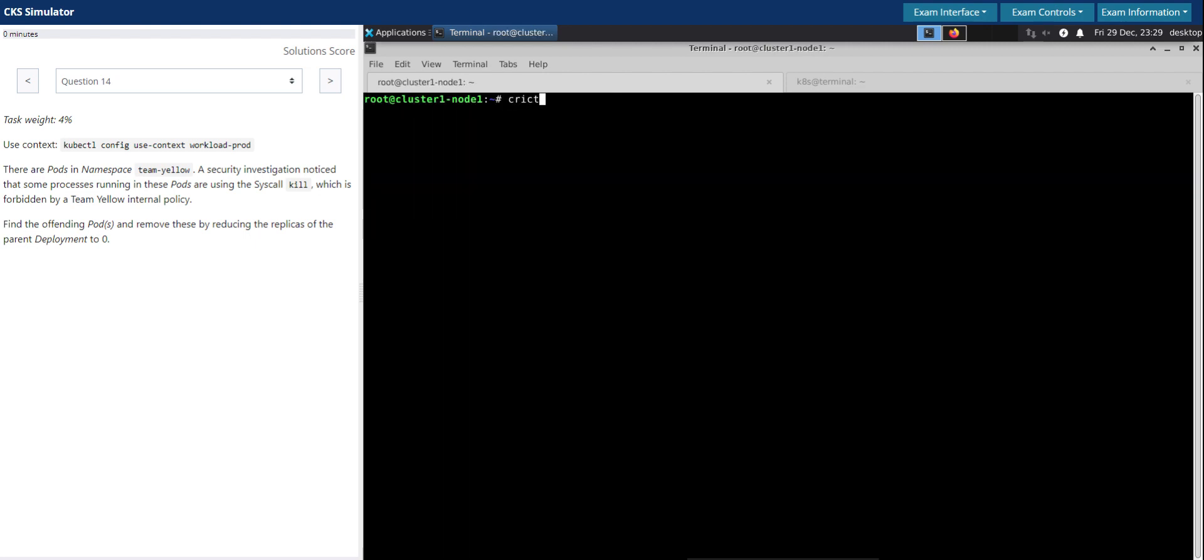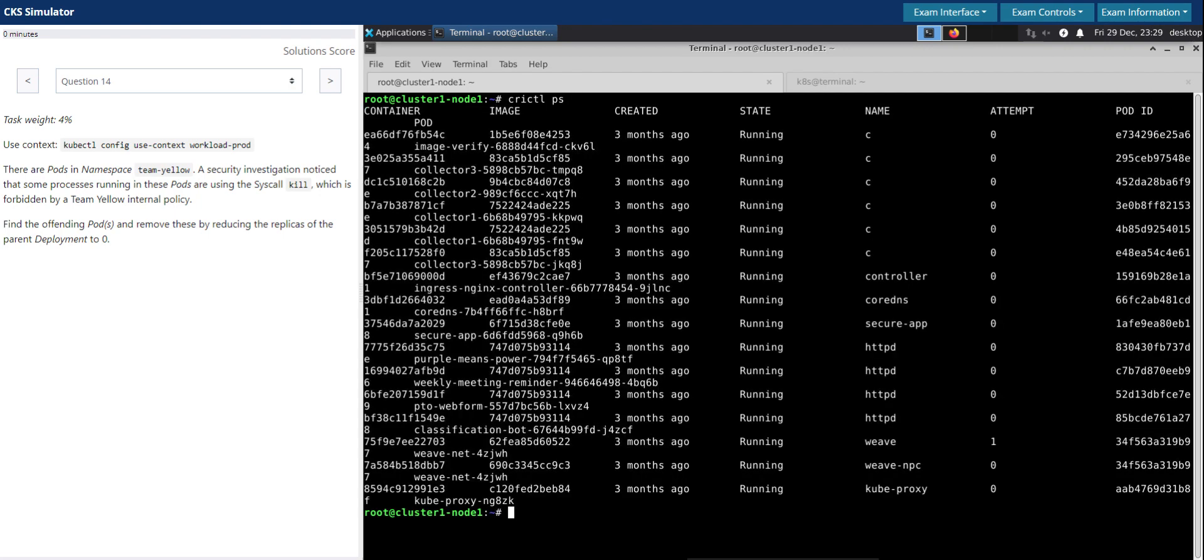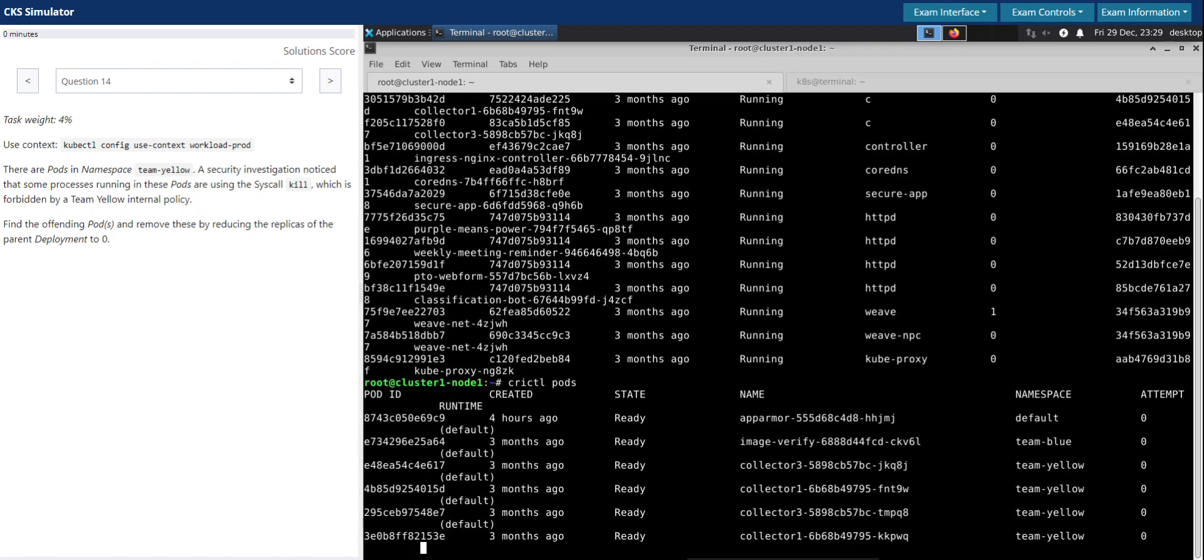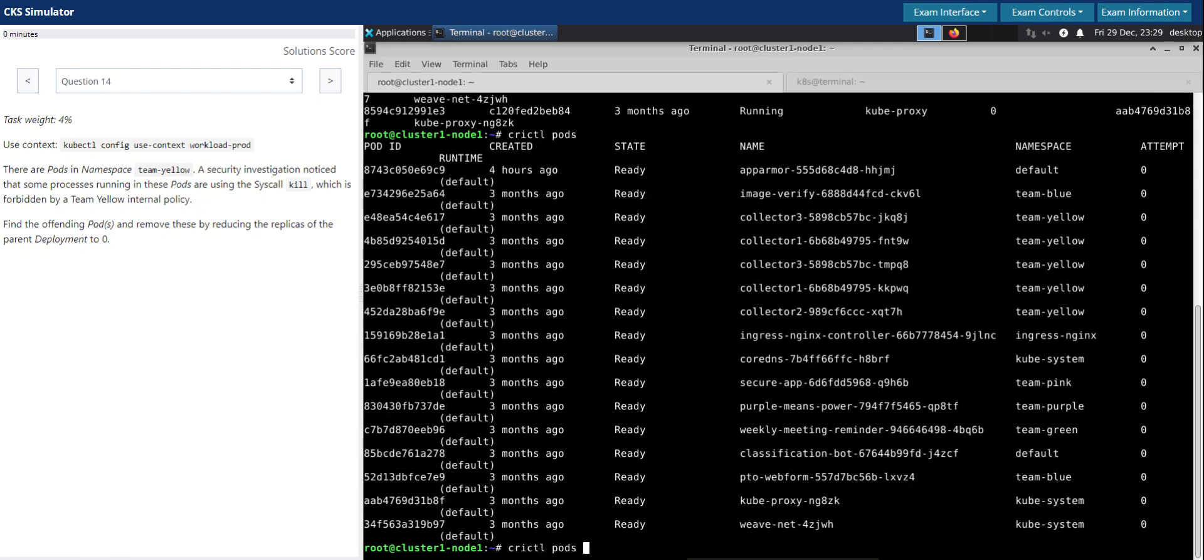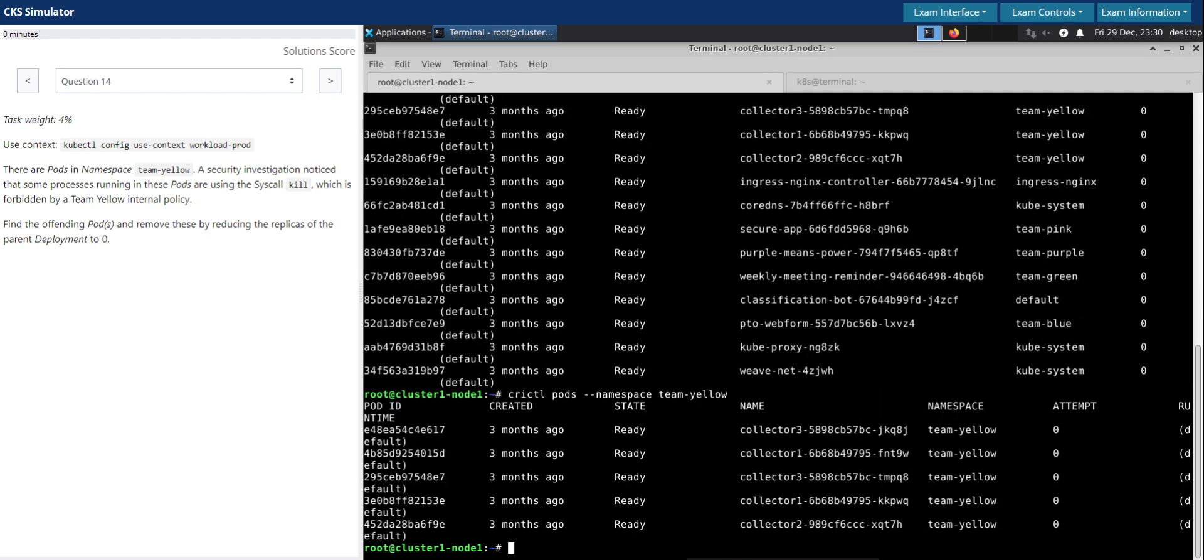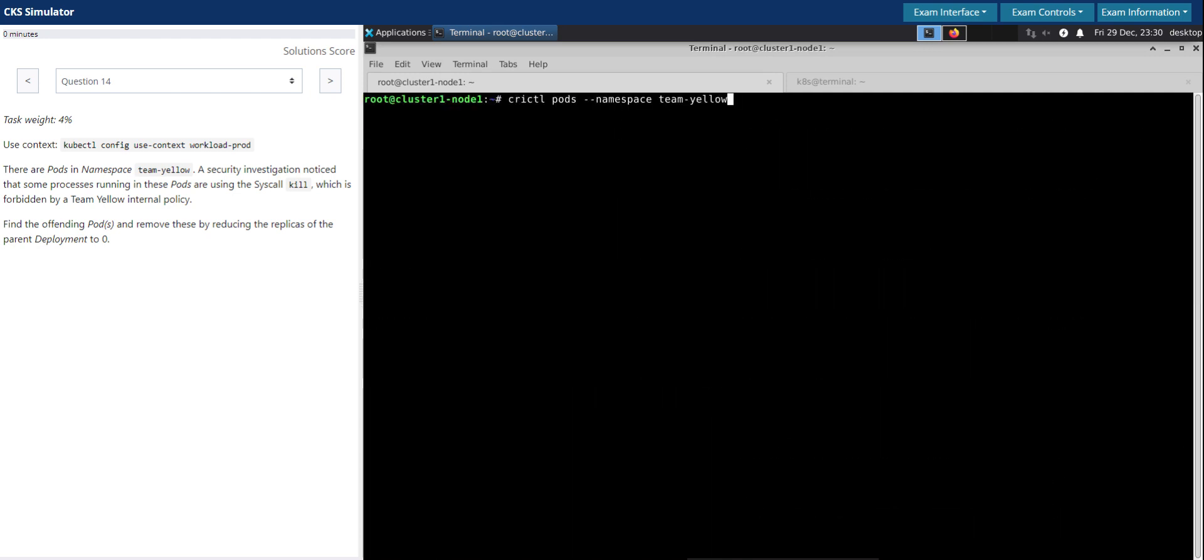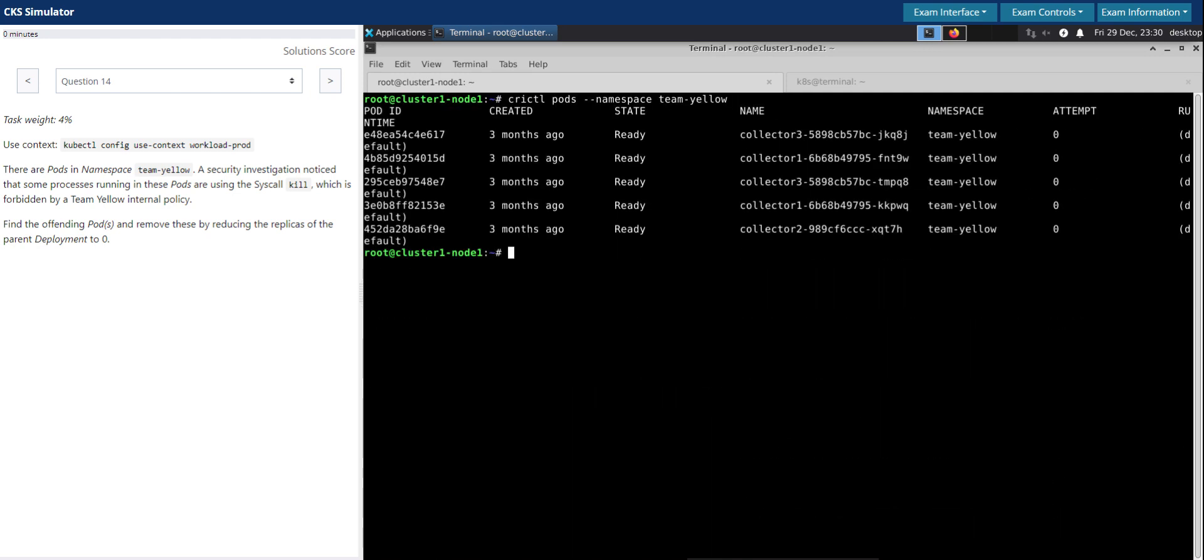We'll use crictl ps to display all the pods. Now let's filter for the pods running in the namespace Team LO. This is what we have seen before as well.